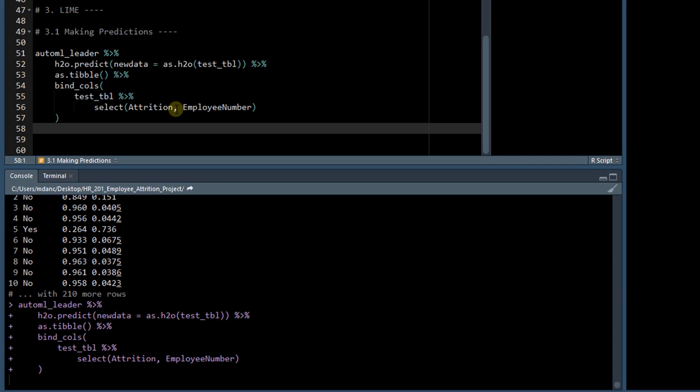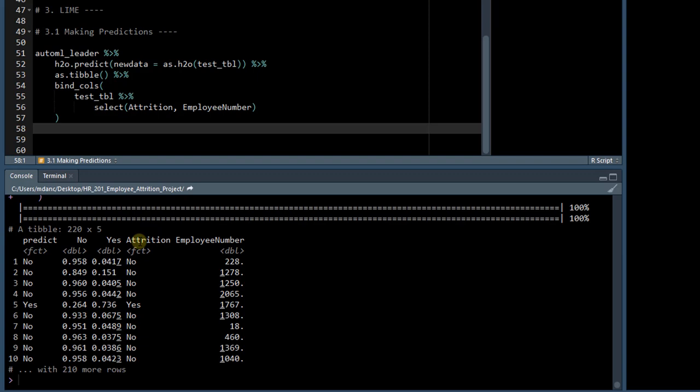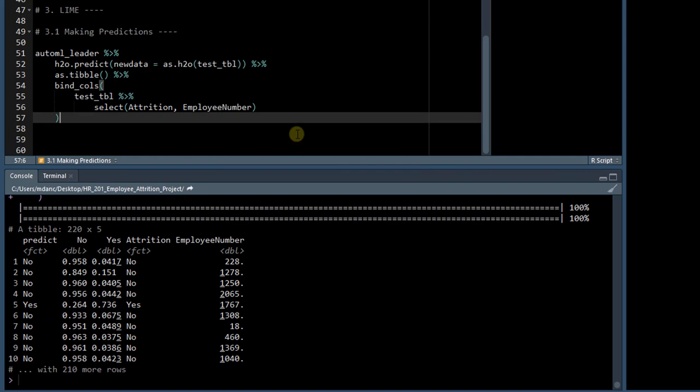So send this to the console, and now you can see that we have attrition and employee number. So we can see that this fifth person did indeed turn over, and this is the employee number, so if we wanted to look up any information about this employee, we would be able to find that in the test_tibble.